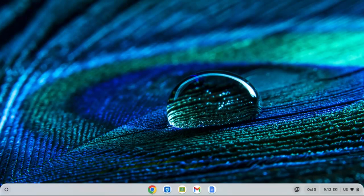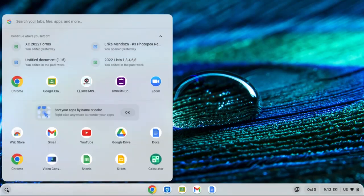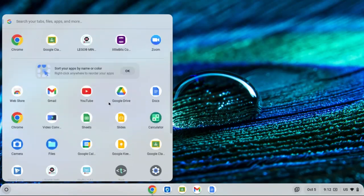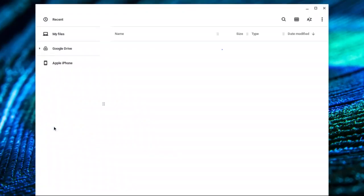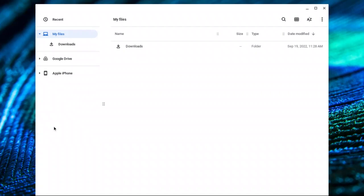So I've already plugged in my iPhone. First thing I'm going to do is come down here, click on the circle, and look for my files, which is right here. I click on it and it opens up to the screen here.